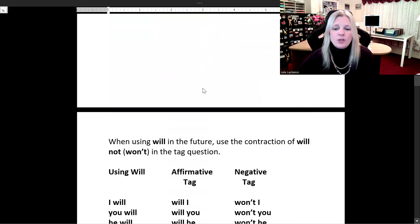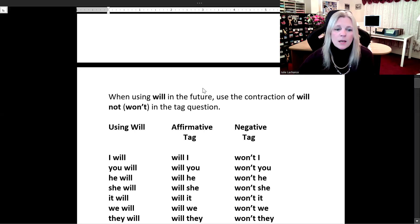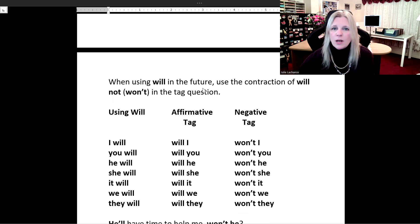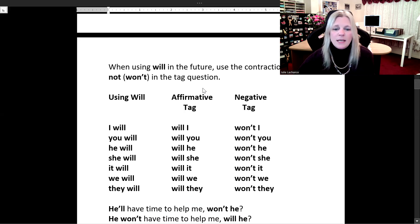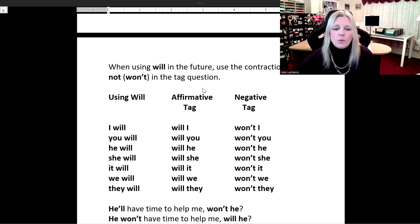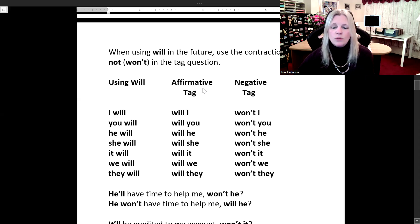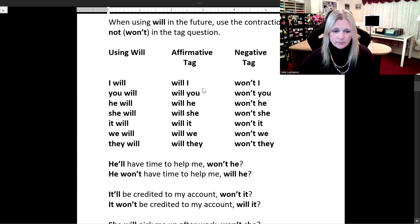When using 'will' in the future, we use the contraction of 'will not,' which is 'won't,' in the tag question. So: 'I will' — affirmative tag 'will I,' negative tag 'won't I.' 'You will' — affirmative 'will you,' negative 'won't you.' 'He will' — affirmative 'will he,' negative 'won't he.' 'She will' — affirmative 'will she,' negative 'won't she.' 'It will' — affirmative 'will it,' negative 'won't it.' 'We will' — affirmative 'will we,' negative 'won't we.' 'They will' — affirmative 'will they,' negative 'won't they.'